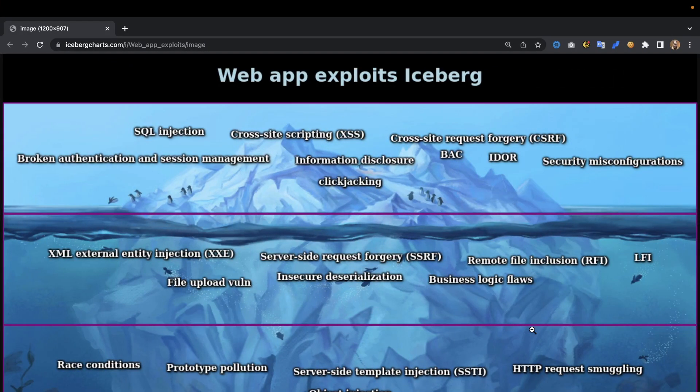Hey, what's up, you amazing hackers — hope you're all doing well! Today I thought we'd have a look at the web app exploits iceberg. This is an iceberg of some more or lesser known, obscure exploits — let me know which ones I missed in the comments below.